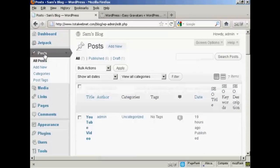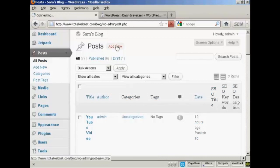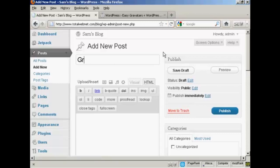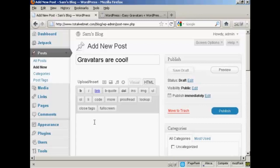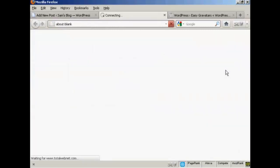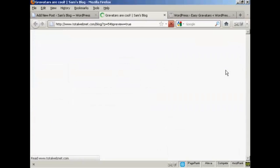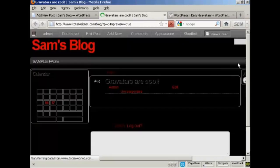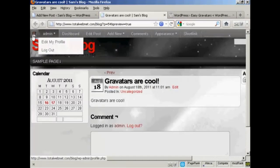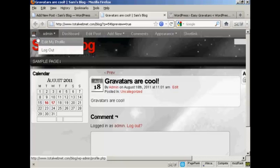If I come here to Posts, and I'll make a new post. Add new. And I'm going to say Gravatars are cool. And I'm just going to say here Gravatars are cool. And when I preview it, you'll see it's got my Gravatars up there in the corner.